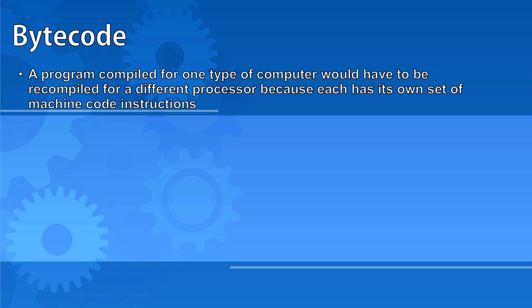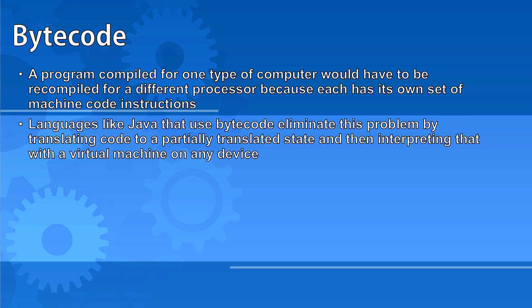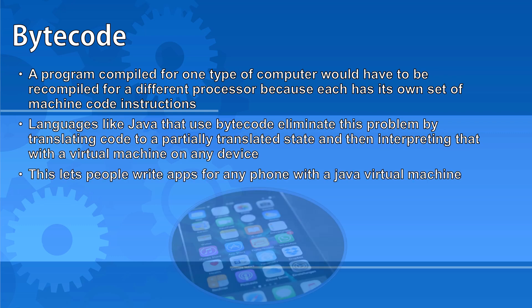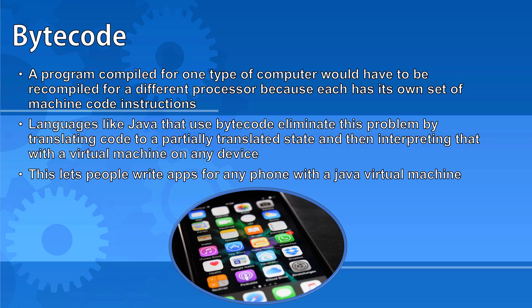Some languages like Java use bytecode. This is where your code is translated into a partially translated state and then interpreted with a virtual machine on any device. This lets people write apps for any phone without having to consider the differences between the different types of hardware.